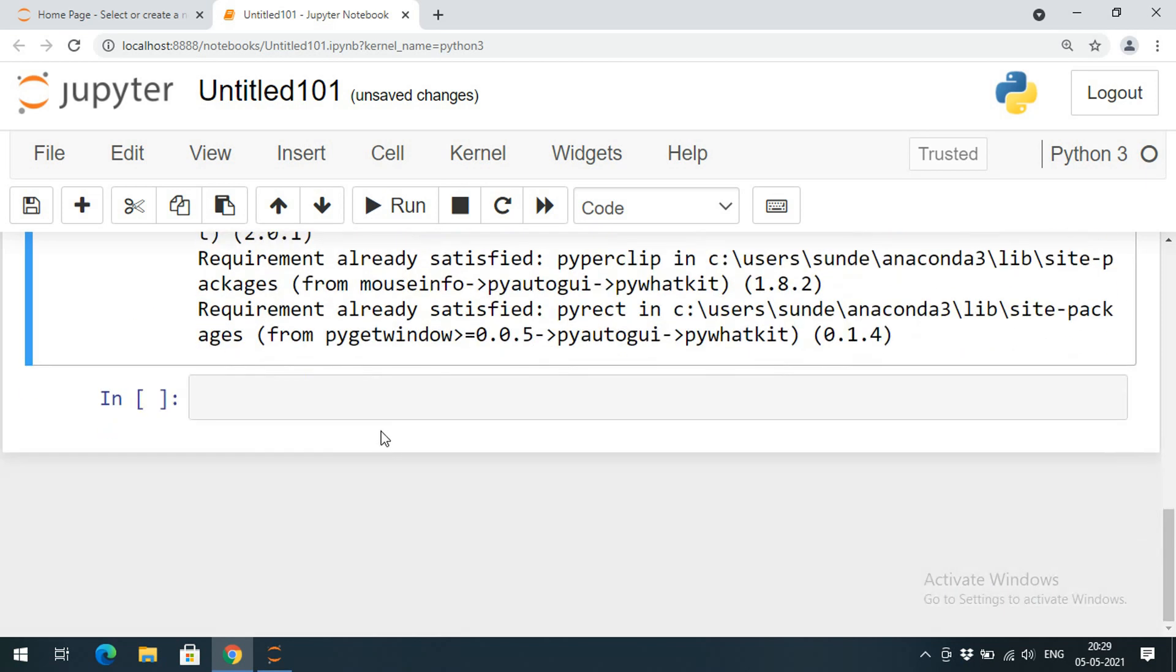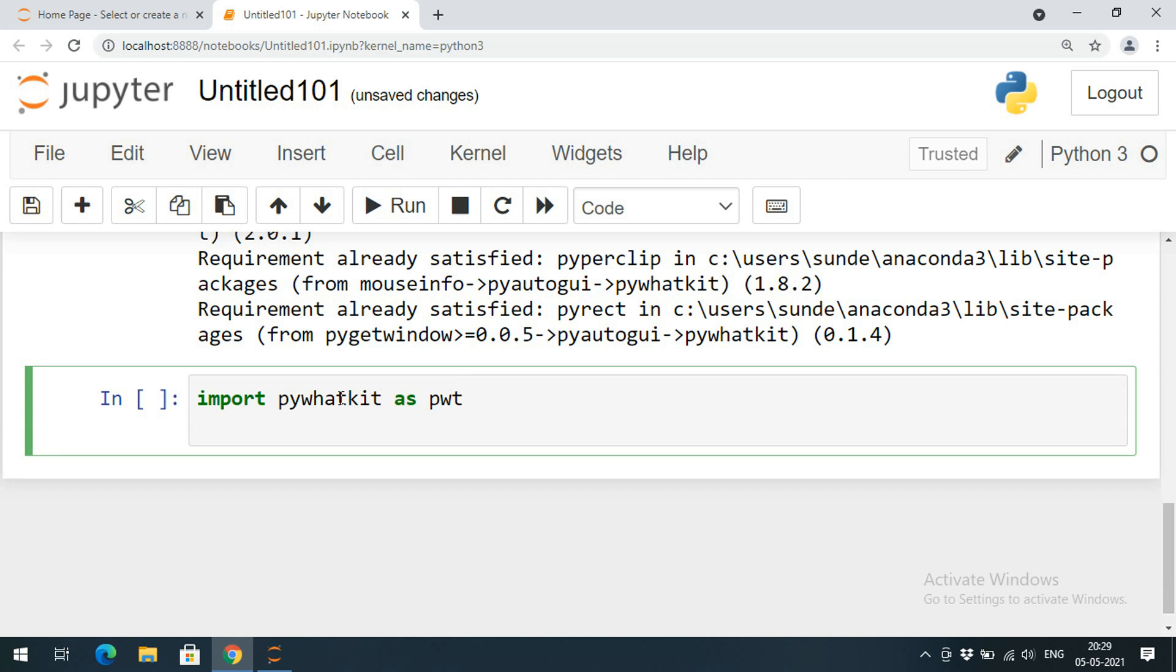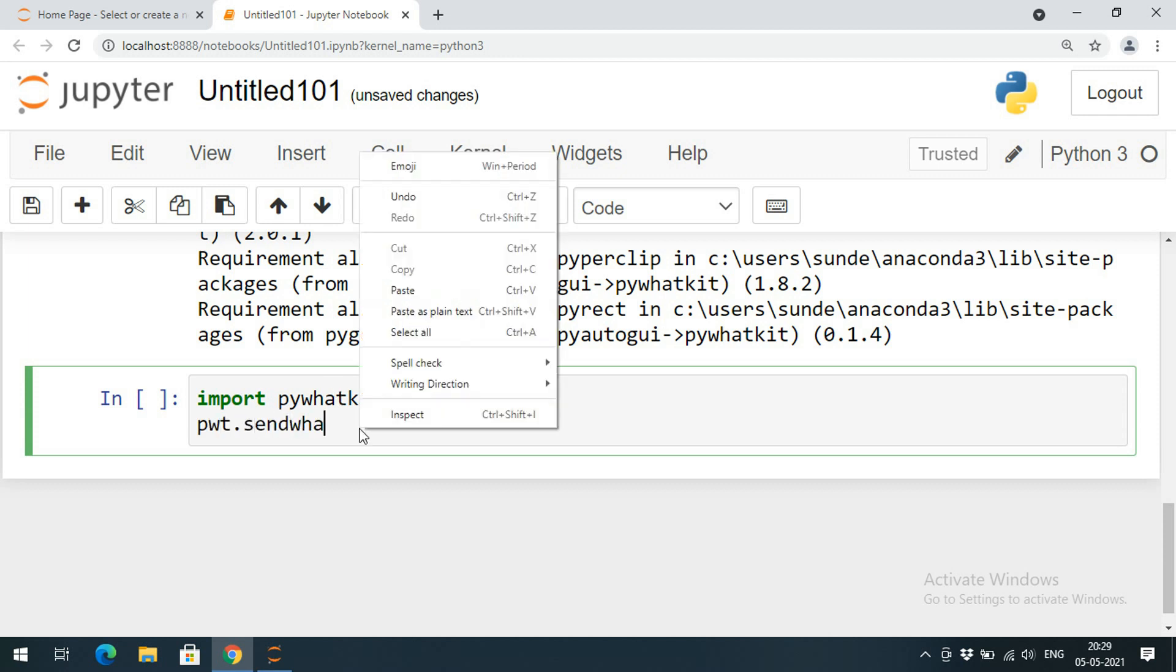So directly I can import pywhatkit and I'll give some alias name pwt, so that all the methods of this library should be called with the help of this pwt. In order to send a WhatsApp message, we have a method called send_whatsapp_message. That should be called with the alias name pwt.send_whatsapp_message.